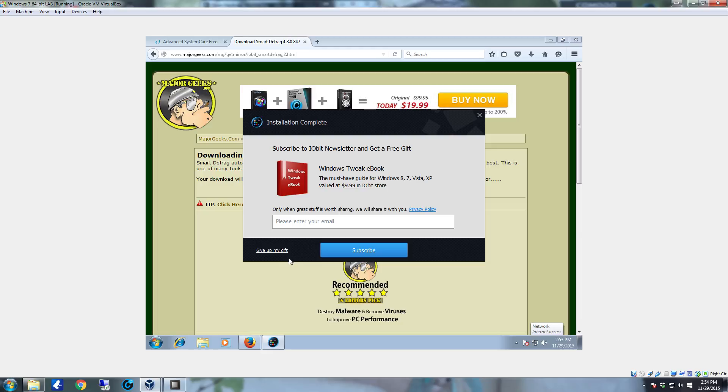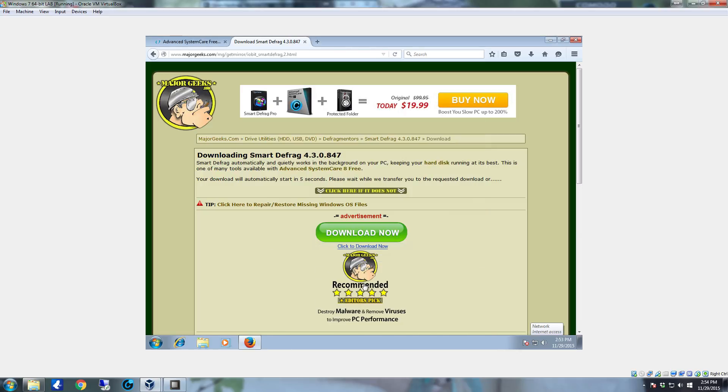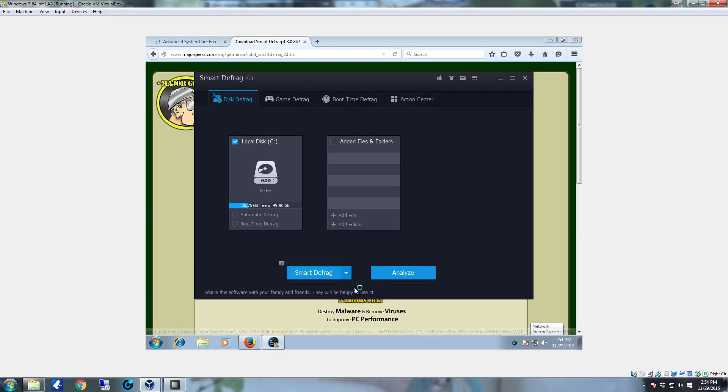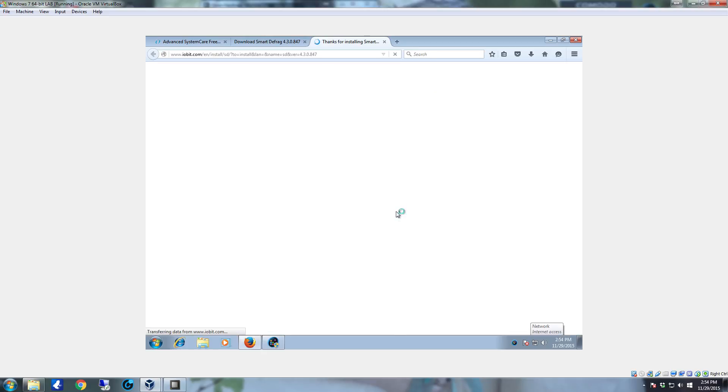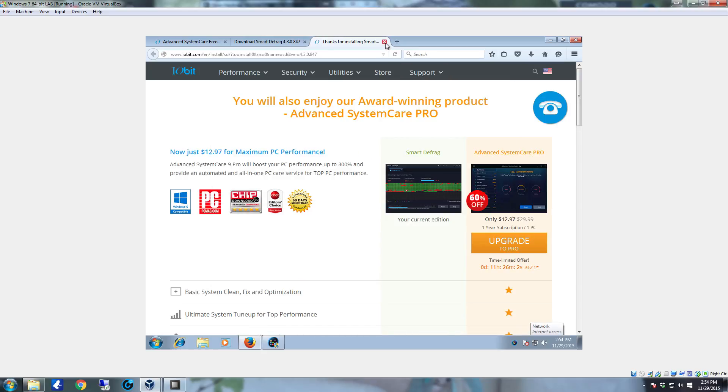Once you get to the installation complete click give up my gift and you're done. Smart Defrag starts up and runs.